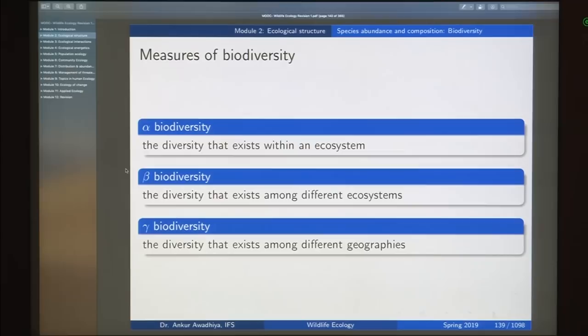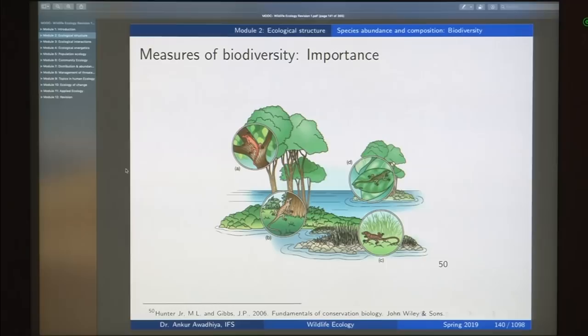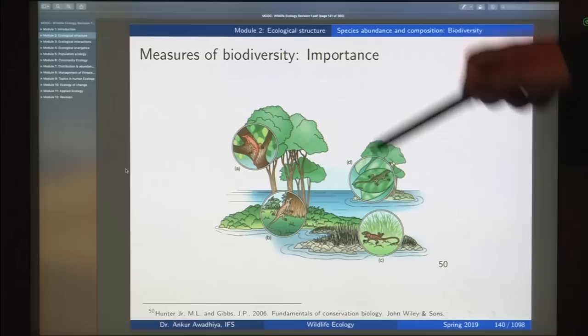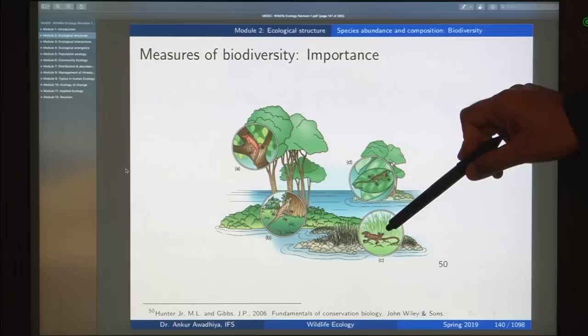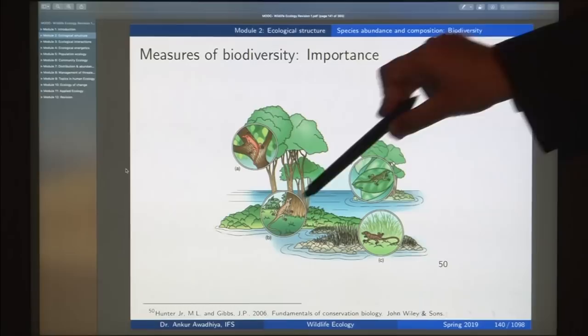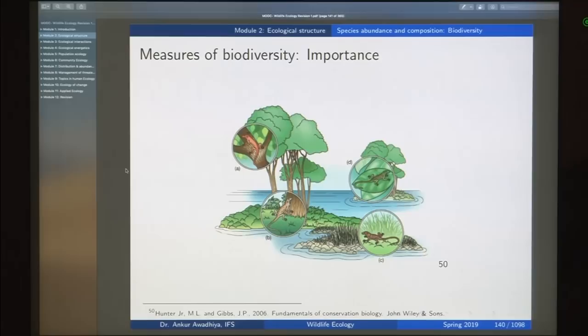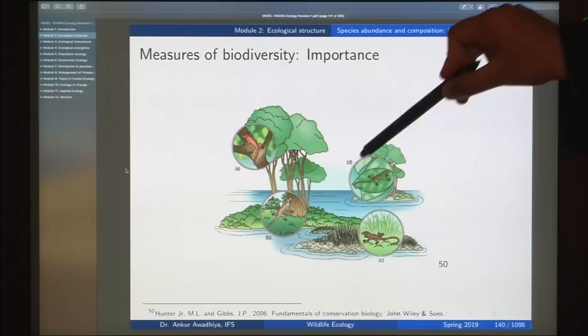We also looked at the species accumulation curve: the total number of species discovered in any area increases with time but eventually flattens. Measures of biodiversity include Simpson's index and Shannon index. Then we talked about alpha, beta, and gamma biodiversity. Alpha biodiversity is diversity within an ecosystem; beta is diversity among different ecosystems; and gamma is diversity among different geographies. When working to increase biodiversity, we must consider all three levels separately, as increasing alpha may come at the cost of beta.